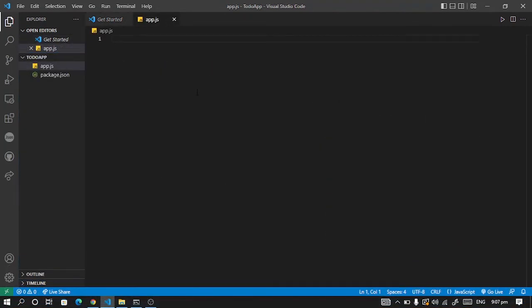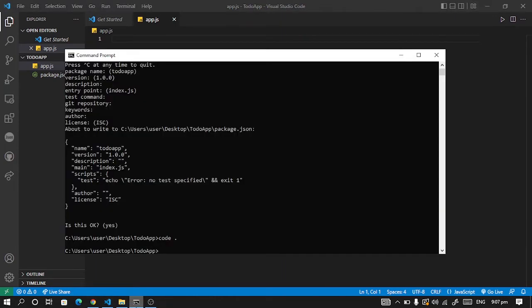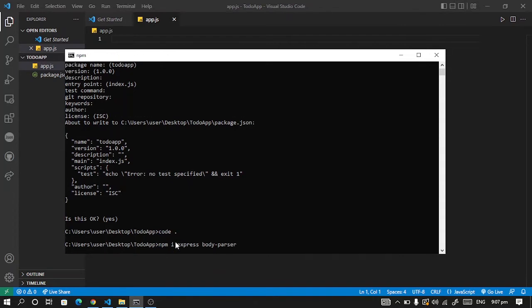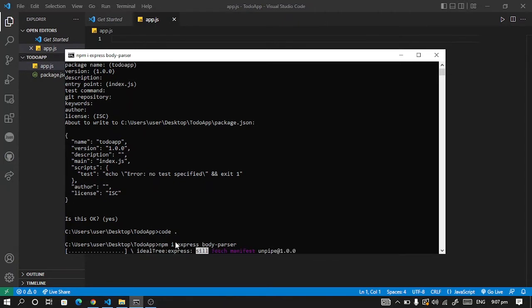So once we are done creating our app.js file let's quickly download some dependencies. We are going to download our express, body parser. We are going to type npm install or you can type it in express, body parser, or you can type npm i instead.